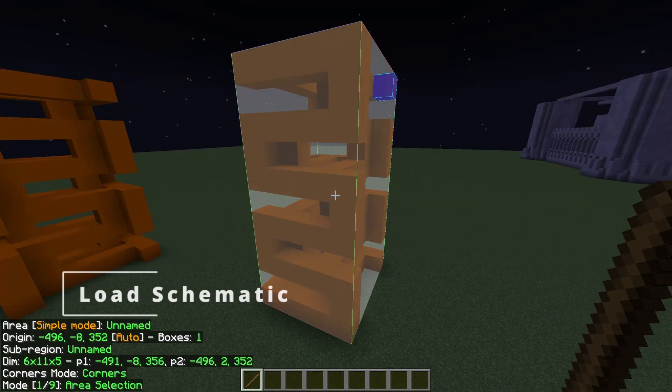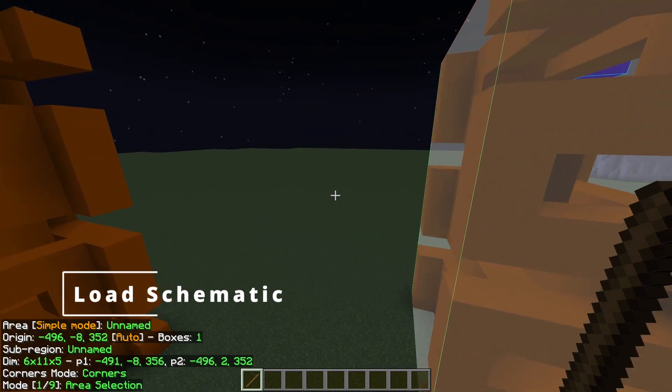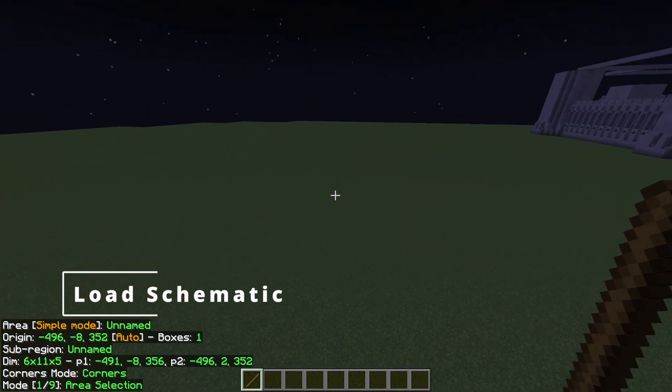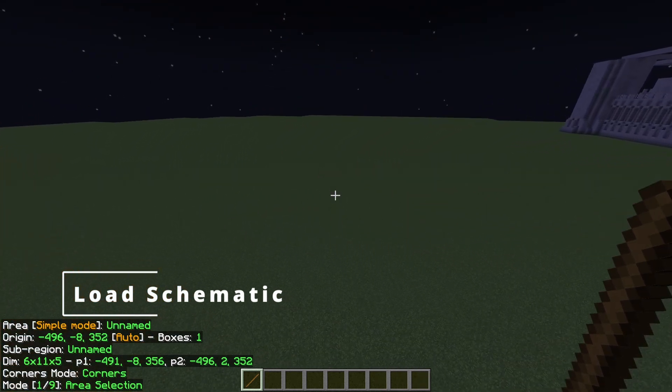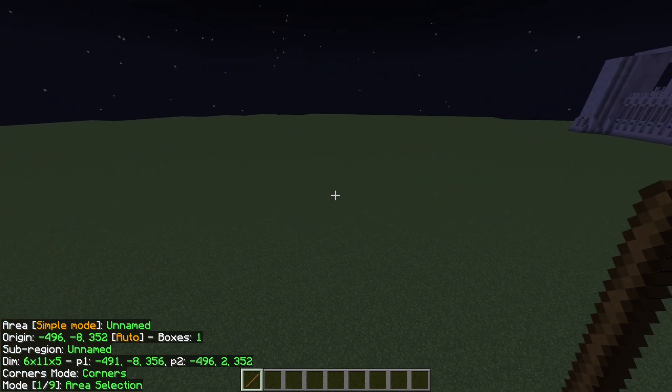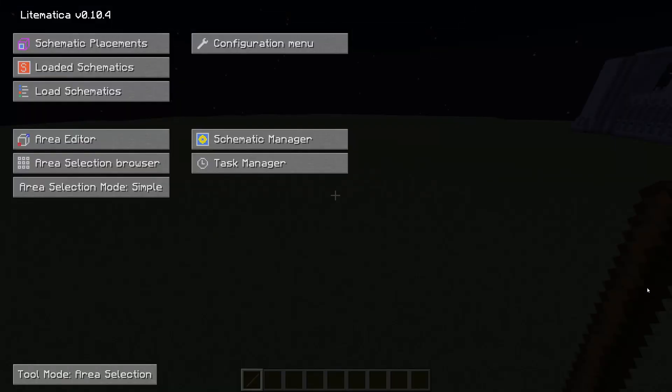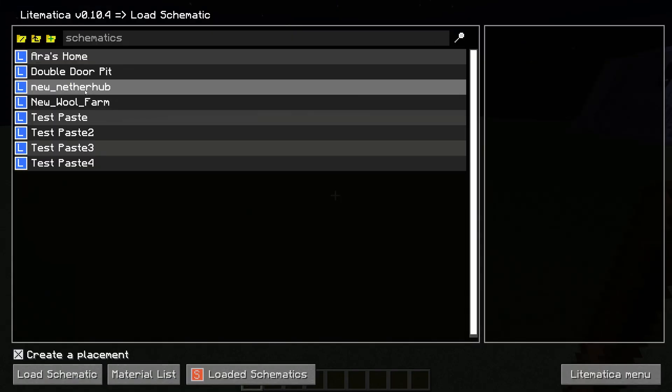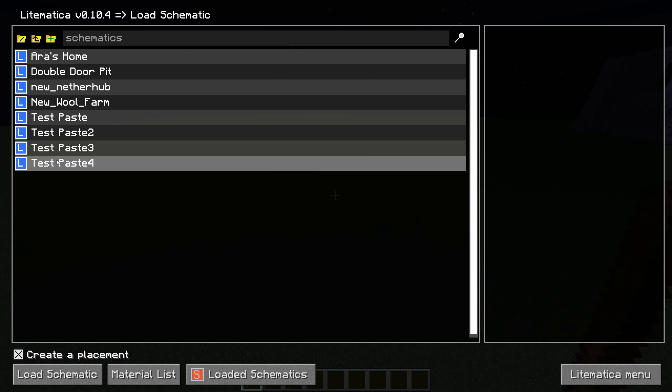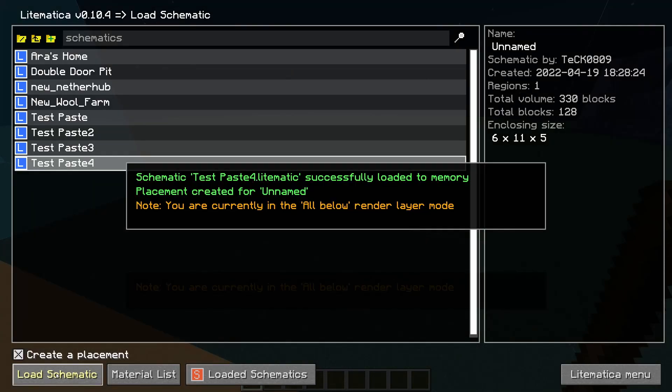Now if you want to use the schematic in your world you just go anywhere where you want to. Open your Lightmatica main menu with the M key again. Go up here to load schematics and look for the schematic that you just created. For us it was test paste four and down on the bottom left hit load schematic.